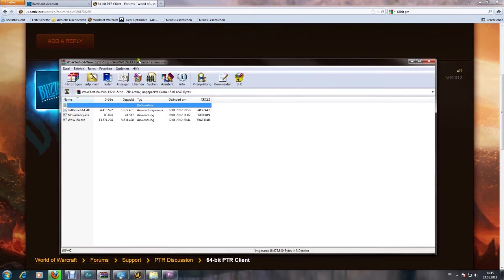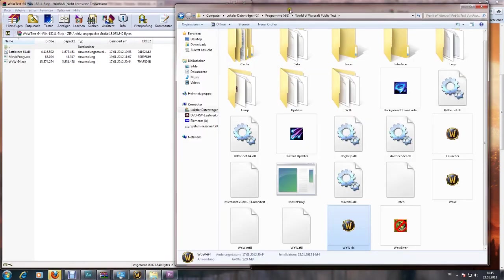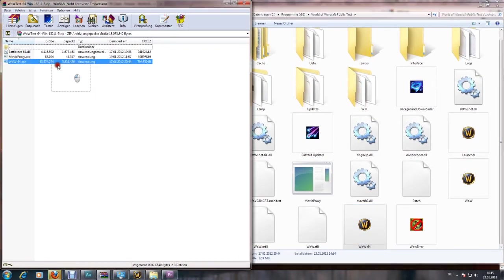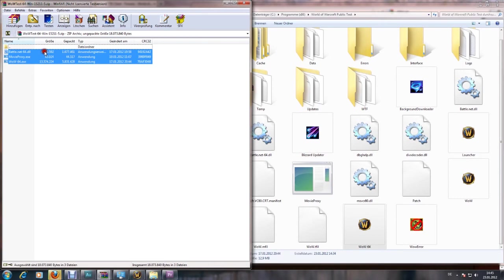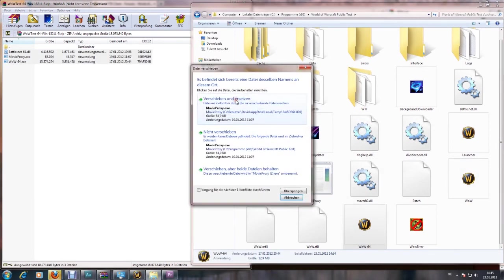You're simply going to put those files into your World of Warcraft public test folder and replace the existing files.